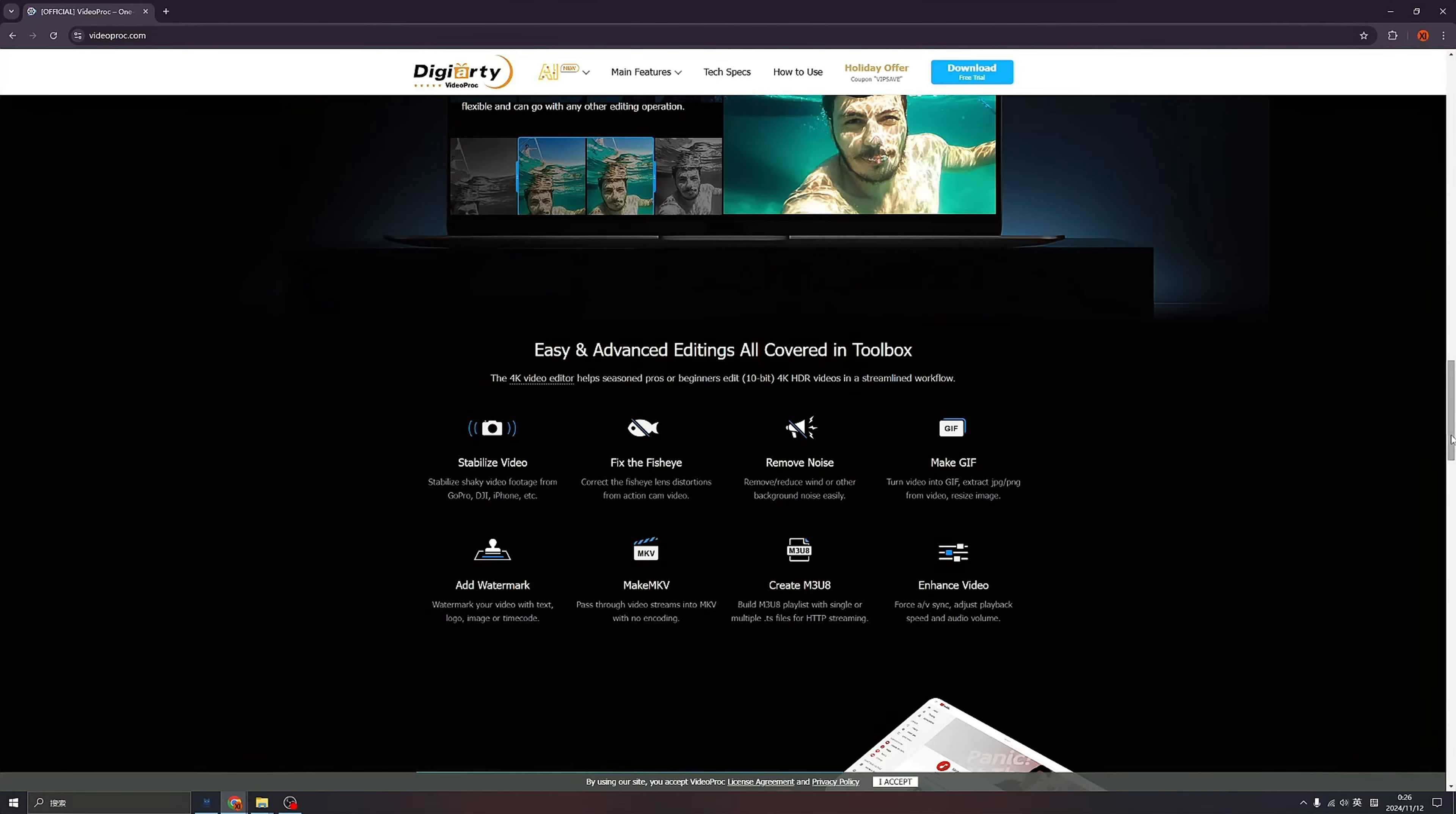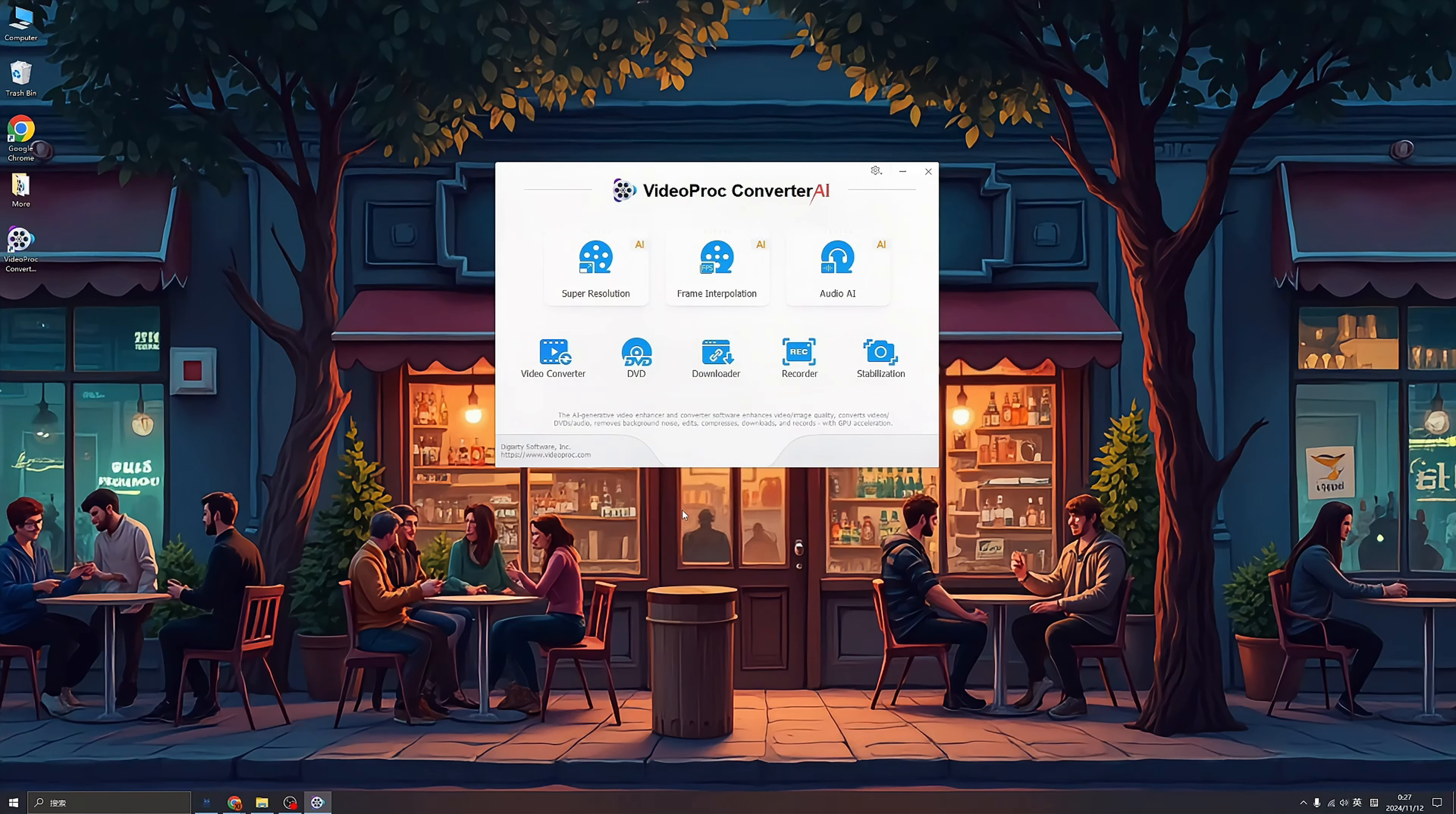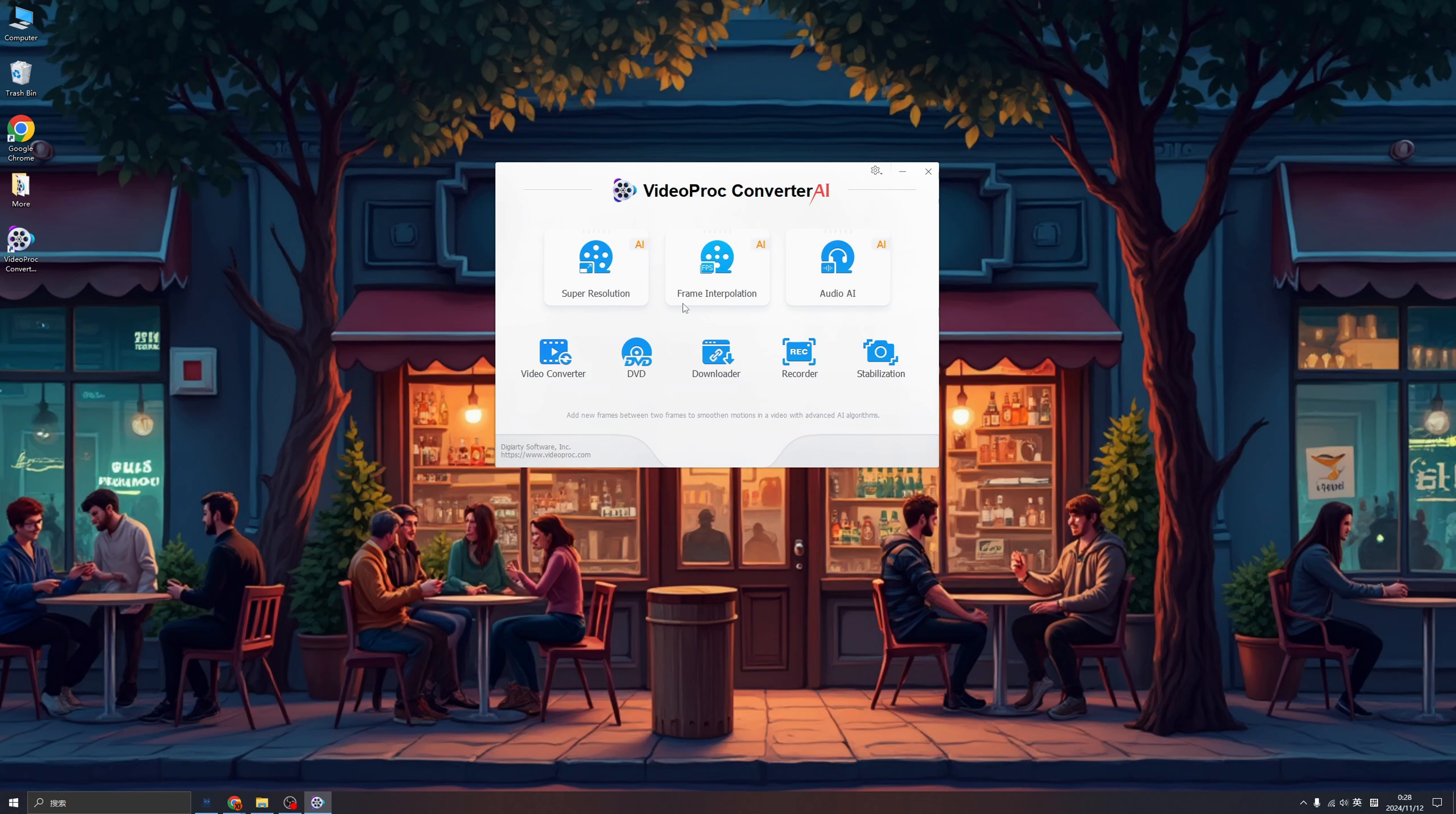And also we can enhance the video just in seconds. And what's waiting for? Let's go dive in. Behold, VideoProc Converter AI. You can easily find the key features of this software, right? Like super resolution, and also frame interpolation, and of course we cannot forget about this audio AI. So let's try super resolution first.